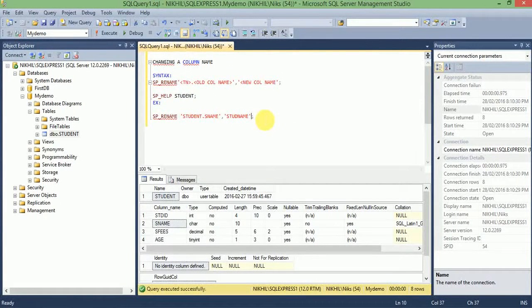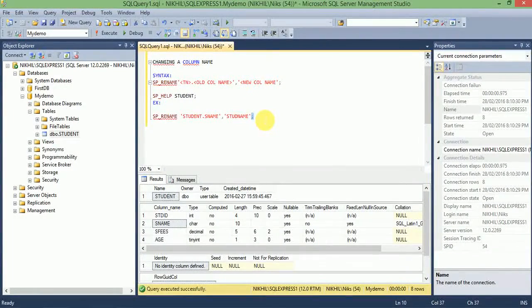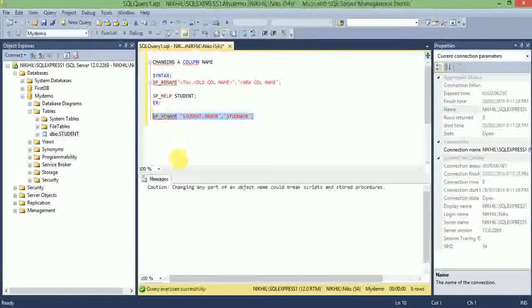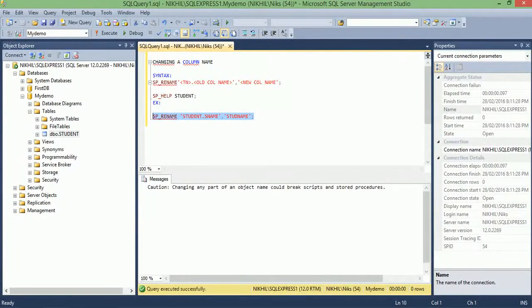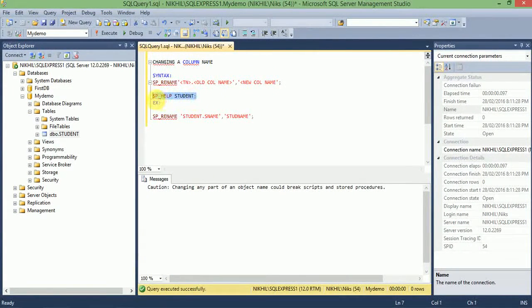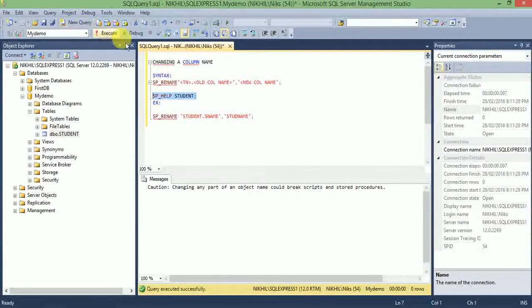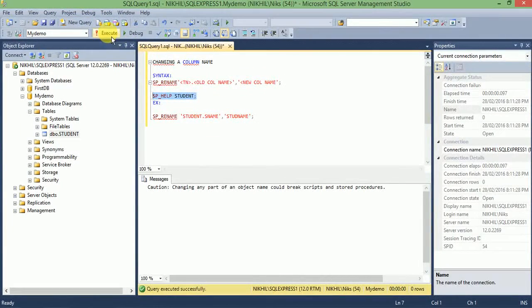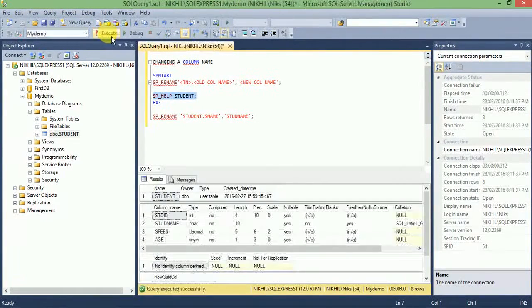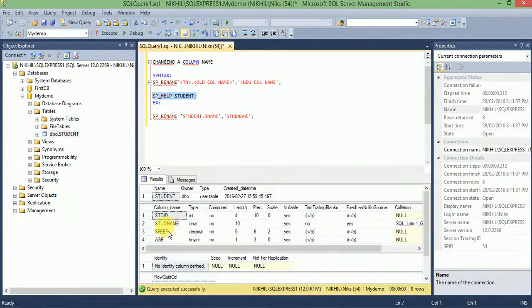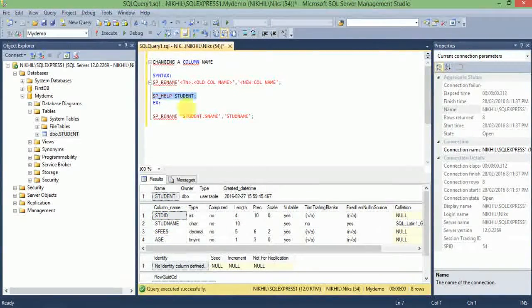Execute the command. Query executed successfully. Let's see: STI_D, student_name. Here we changed the column name from s_name to student_name.